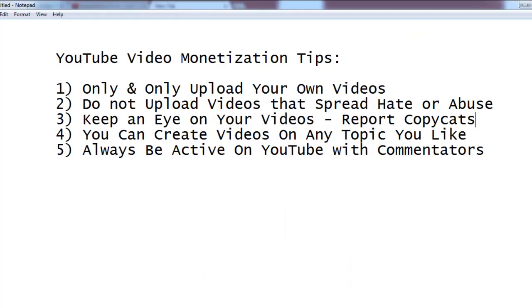In the next video, I will come back and tell you how you can enable monetization when you upload new videos. Stay tuned.